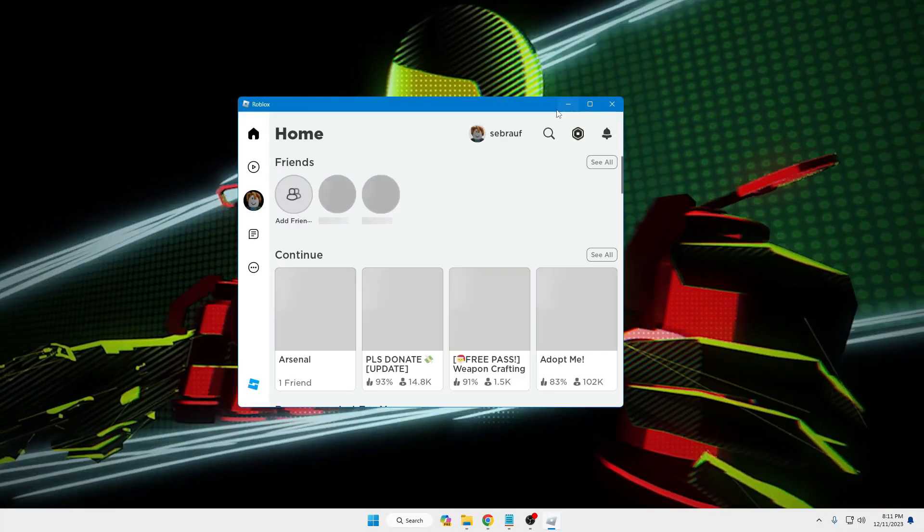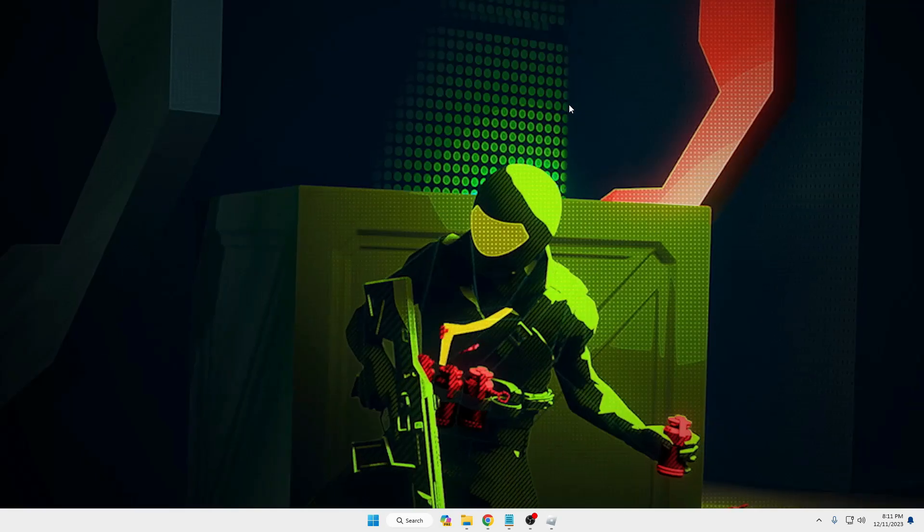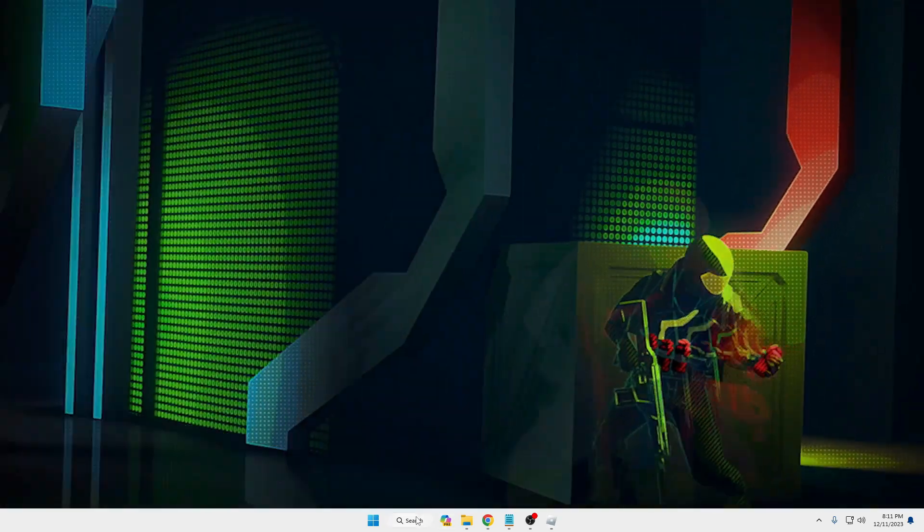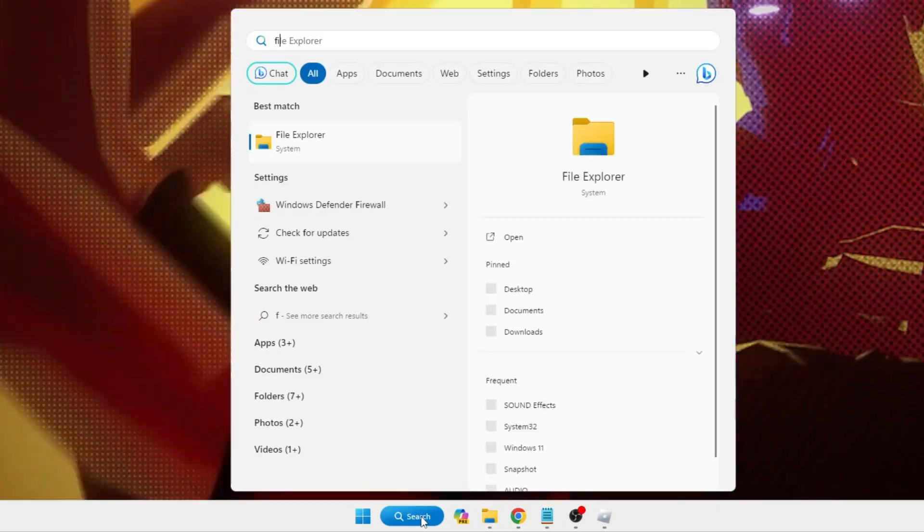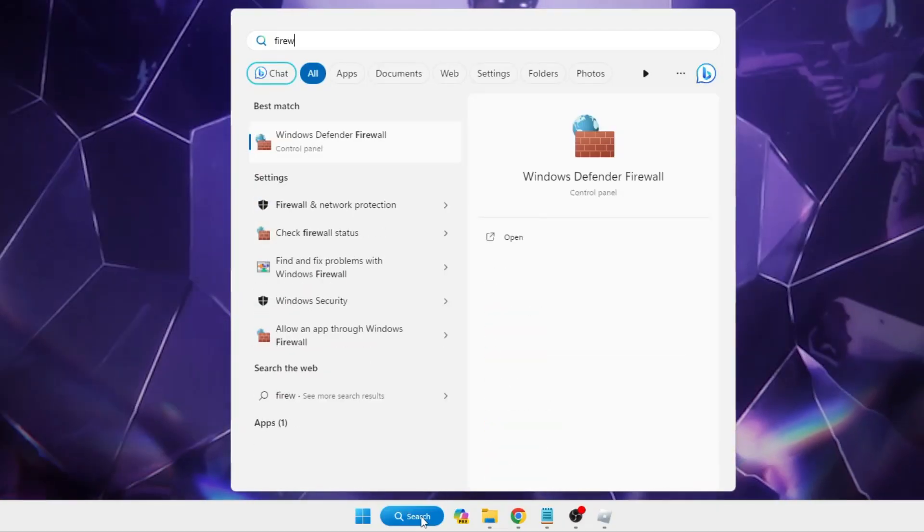Then minimize it. Next, you have to click on your Windows search and type 'firewall.'